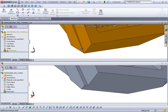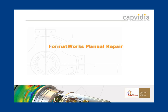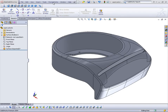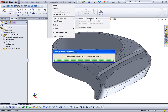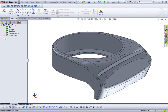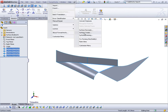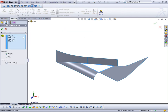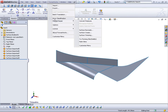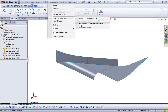Manual repair can also be used for SOLIDWORKS models and imported models. Errors are easily classified. A selected error in the project tree is automatically transferred, along with the neighboring geometry, into a separate SOLIDWORKS document. We can create the missing surface using the Formworks surface create function. Once the correction is made, the repair is automatically inserted back into the original model.